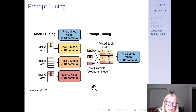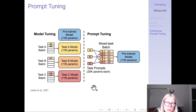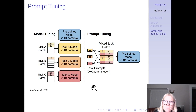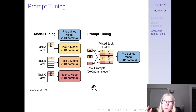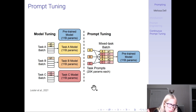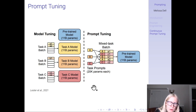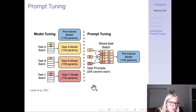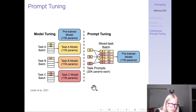Here you can see model tuning using T5 huge with 11 billion parameters. A big part of the motivation for both this paper and the prefix tuning paper is: if you have a model with 11 billion parameters and adopt it to 10 different tasks, you have to save and serve 10 copies of the model. Whereas with prompt tuning, you have one frozen language model but you're learning task-specific prompts that have only 20,000 parameters each — very small.